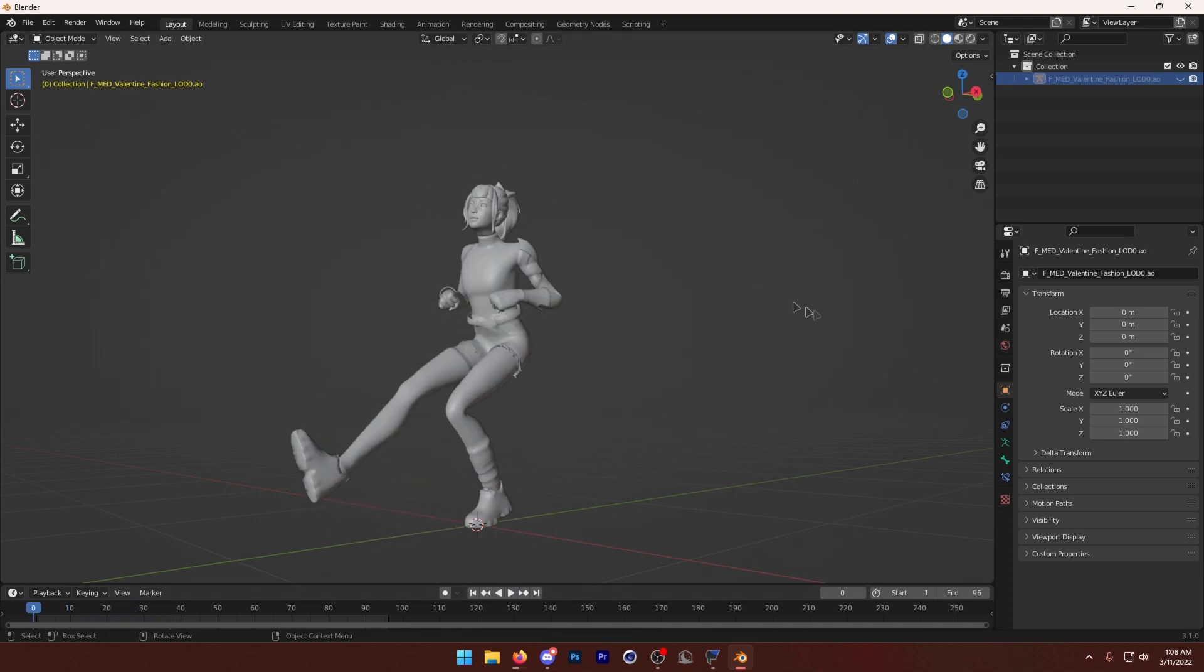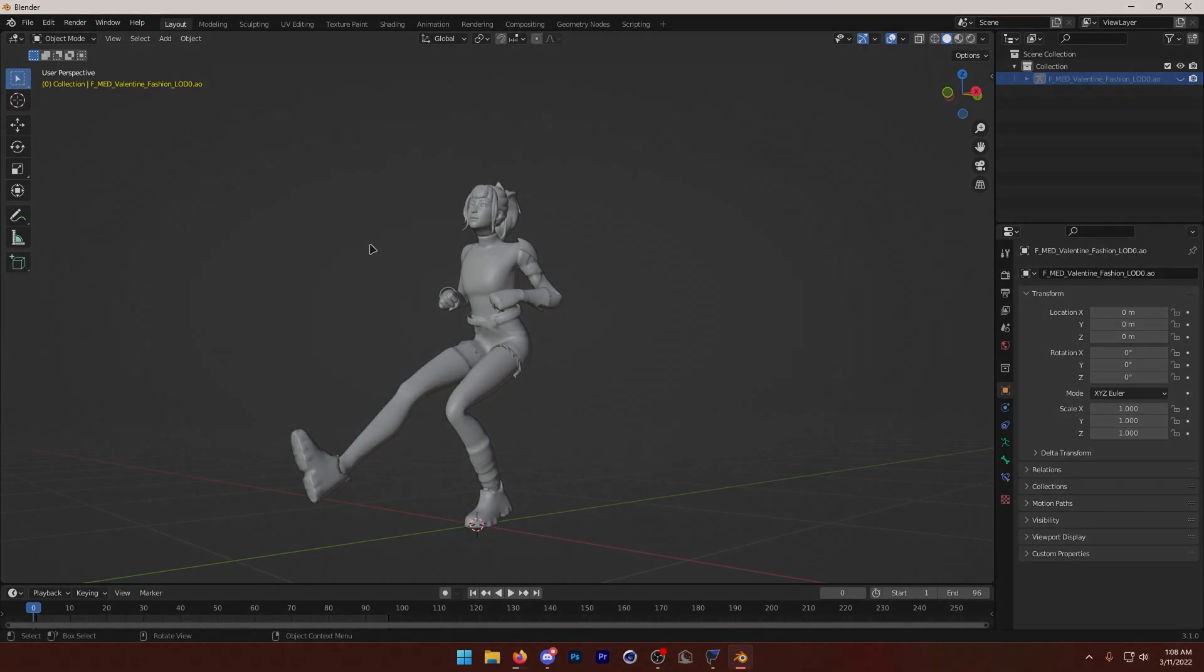So yeah, that is how you import animations into Blender. If that did help, please leave a like and subscribe, and I'll see you guys later. Bye.